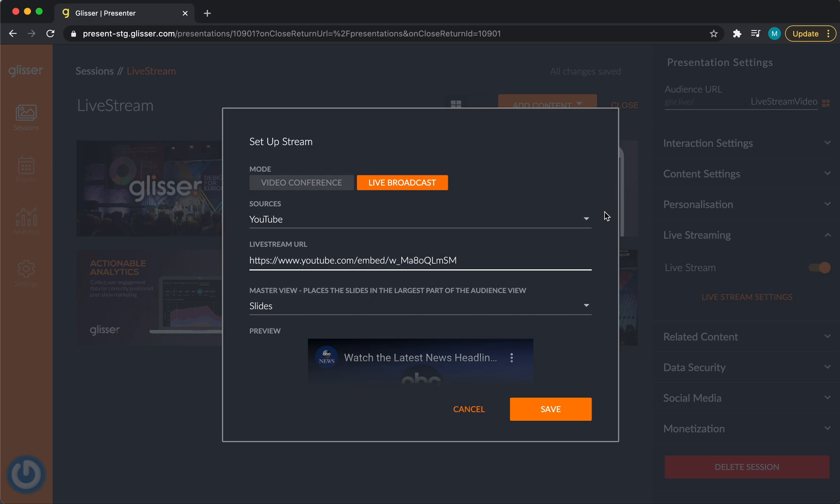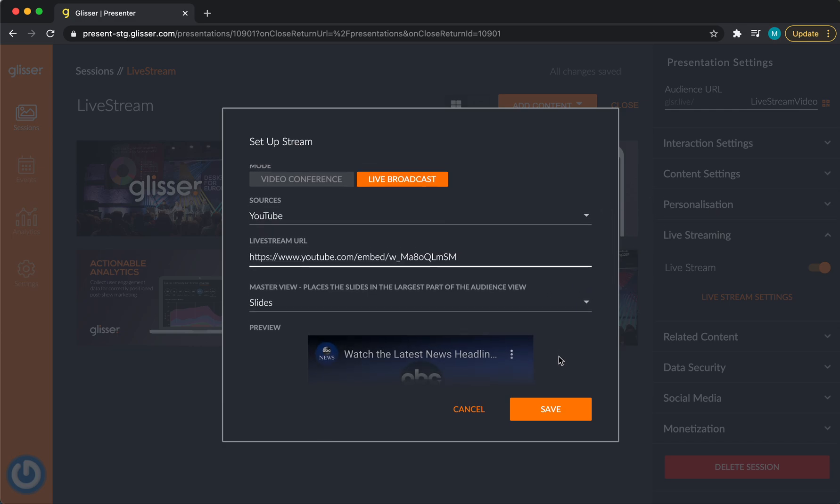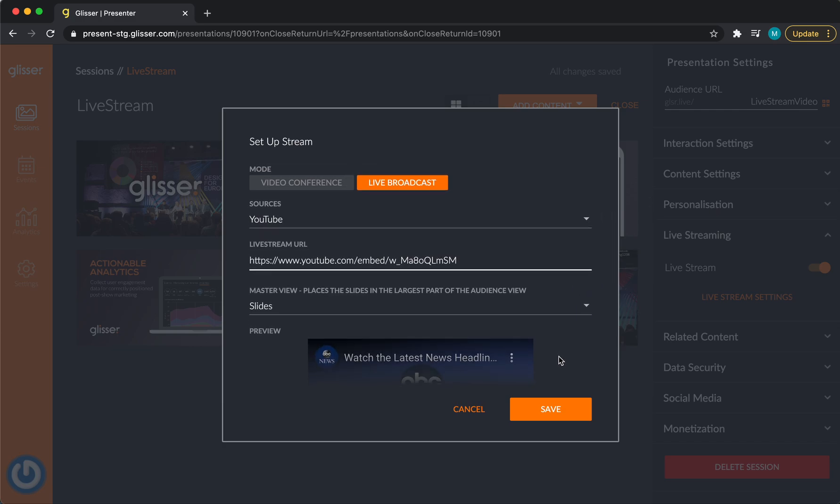Another thing you will notice is that we have moved Master View within this pop-up box. This used to be available within Personalization. Master View is where you determine whether the video or the slides are shown in the largest screen. We felt that this setting is better placed here because this is when you're likely thinking about how you want your session running.